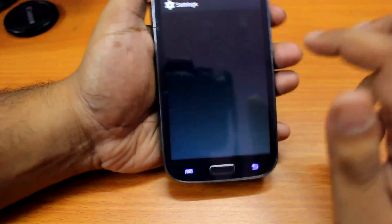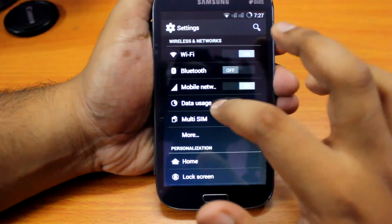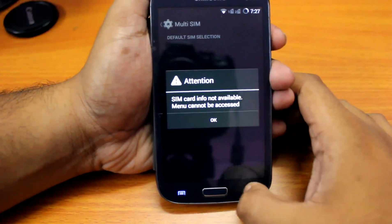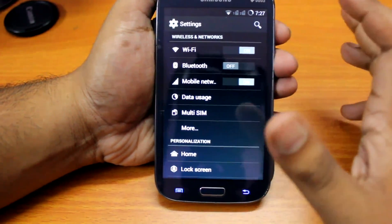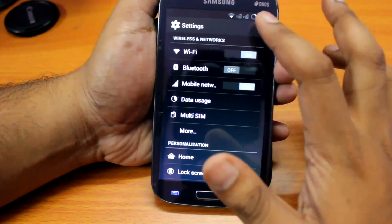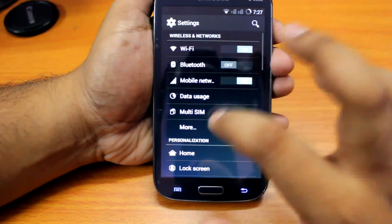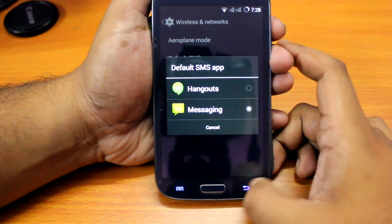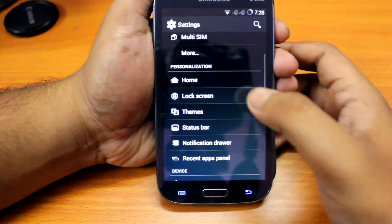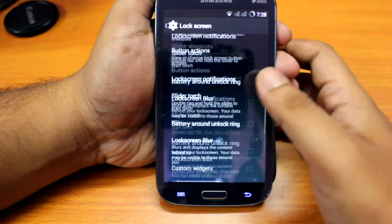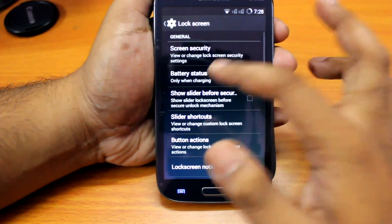Now let's see what's special about this ROM. We have a multi-sim function, but to access it you need to insert the SIM card. I don't have a SIM card right now, so after inserting two SIMs there will be an option to enable multi-sim. Next we have SMS app selection, and here we can select the default launcher.